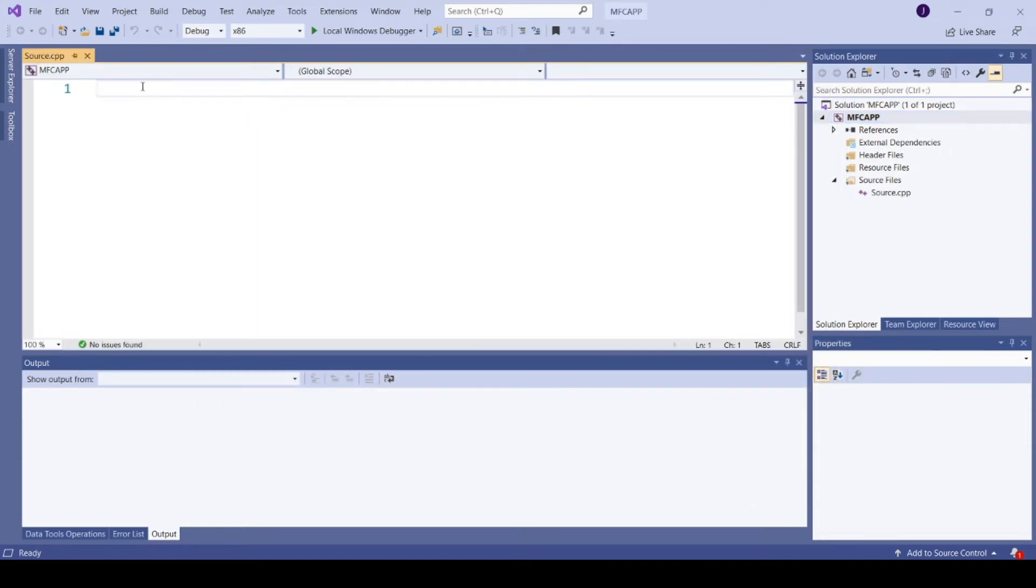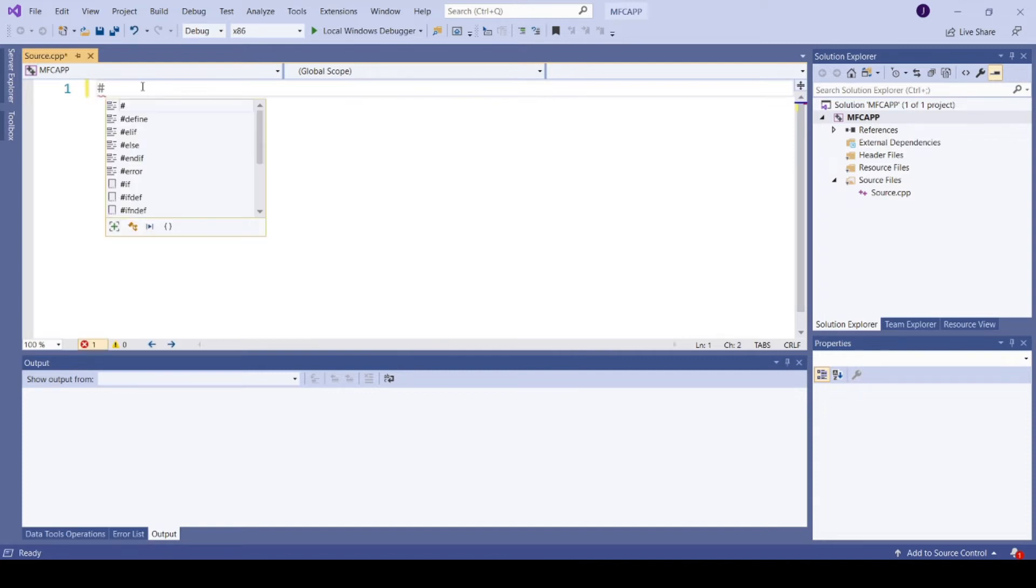To write an MFC program we need to include the header file afxwin.h.